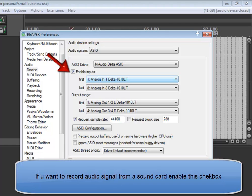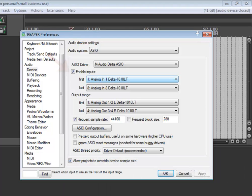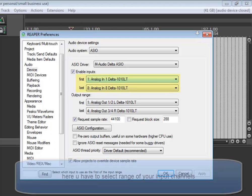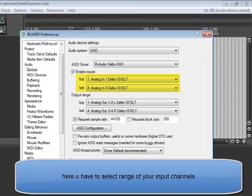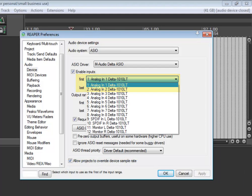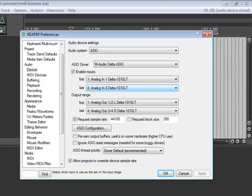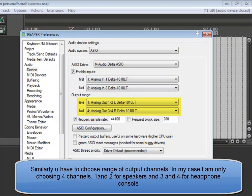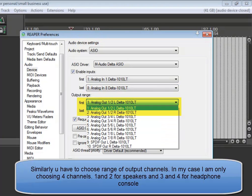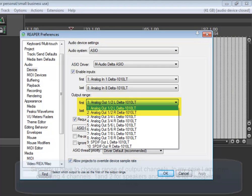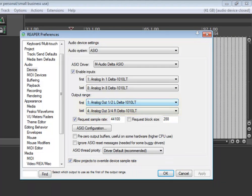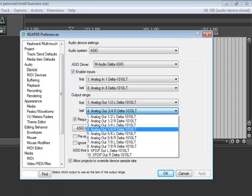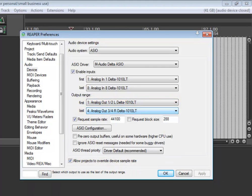If you want to record audio signal from a sound card, enable this checkbox. Here you have to select range of your input channels. Similarly you have to choose range of output channels. In my case I am only choosing 4 channels: 1 and 2 for speakers and 3 and 4 for headphone console.